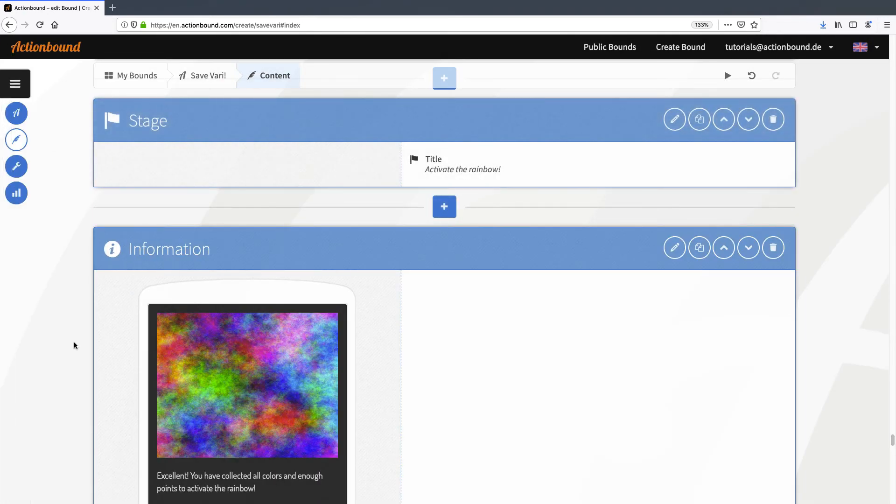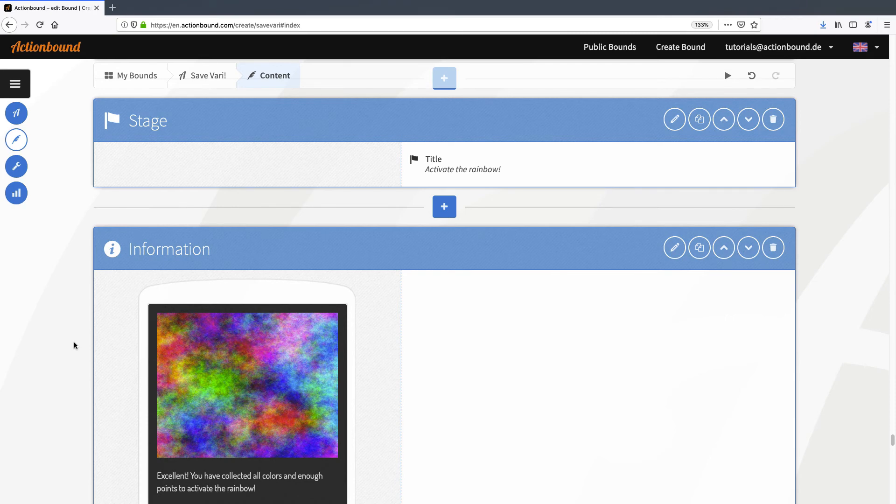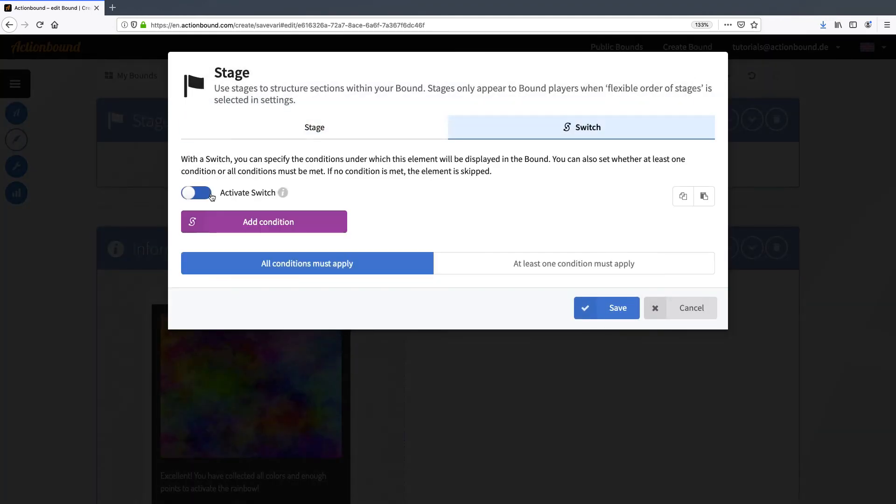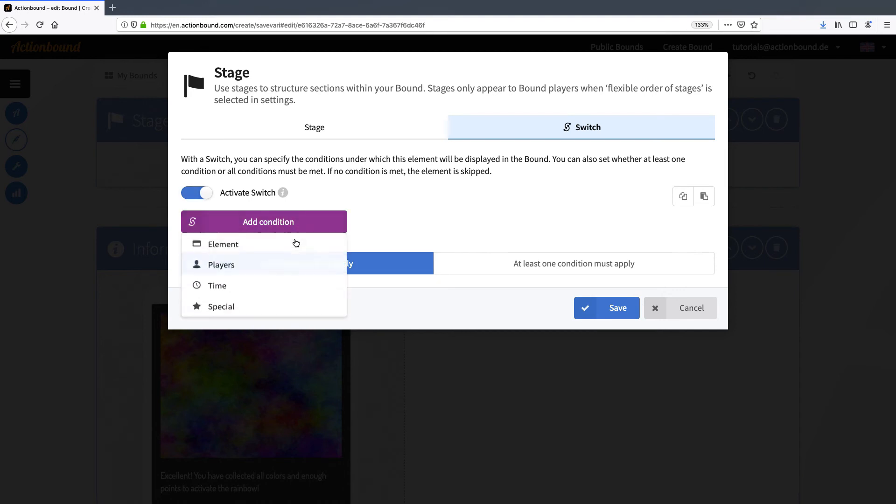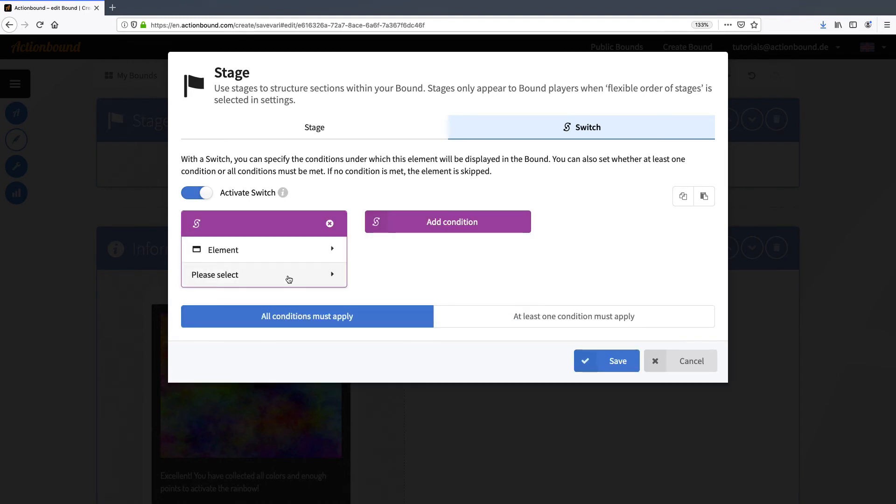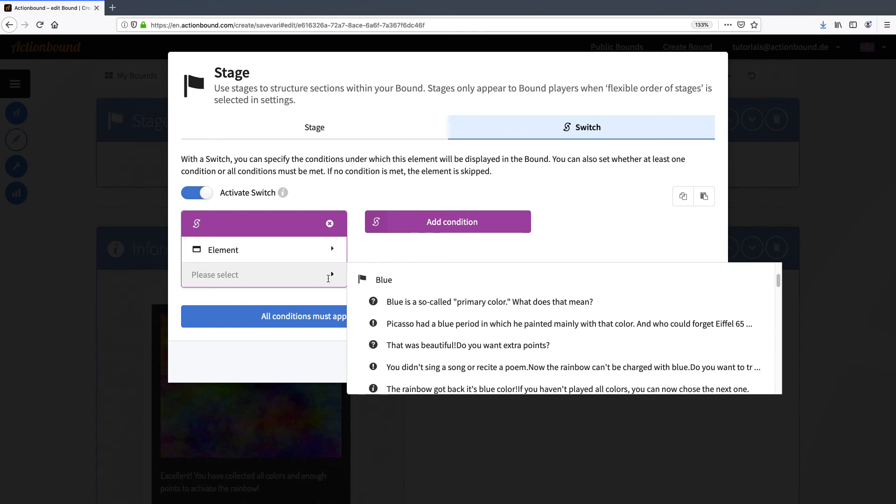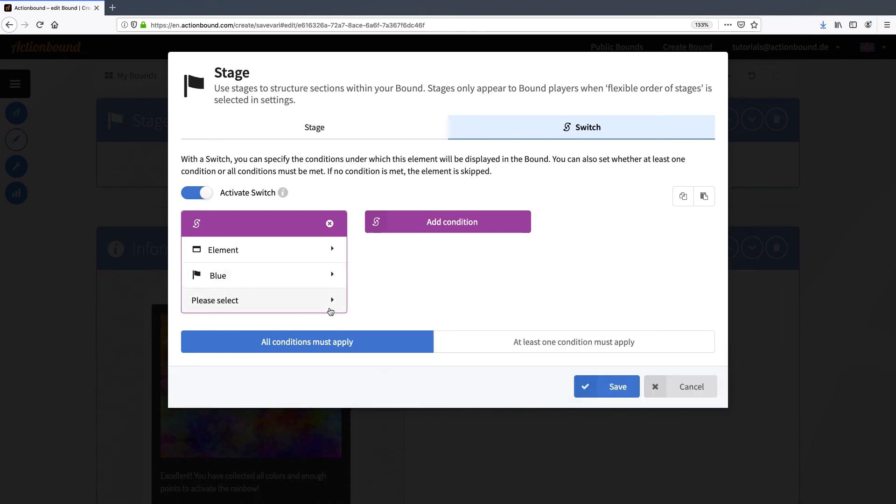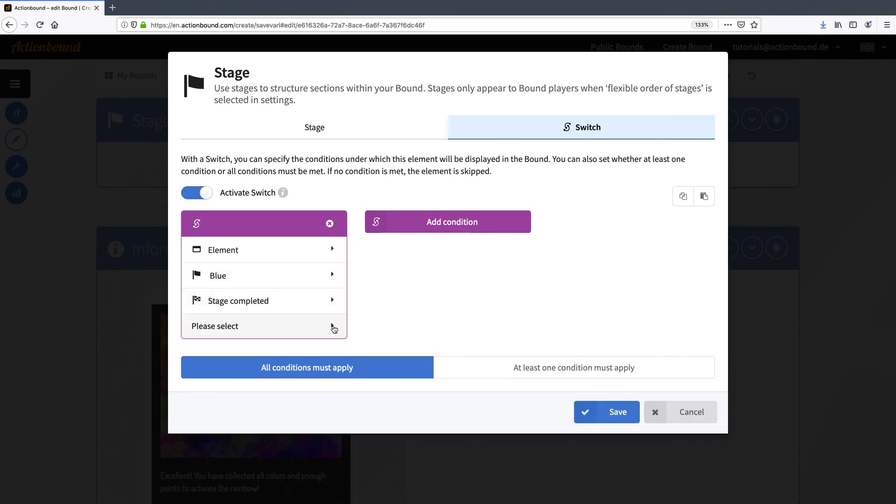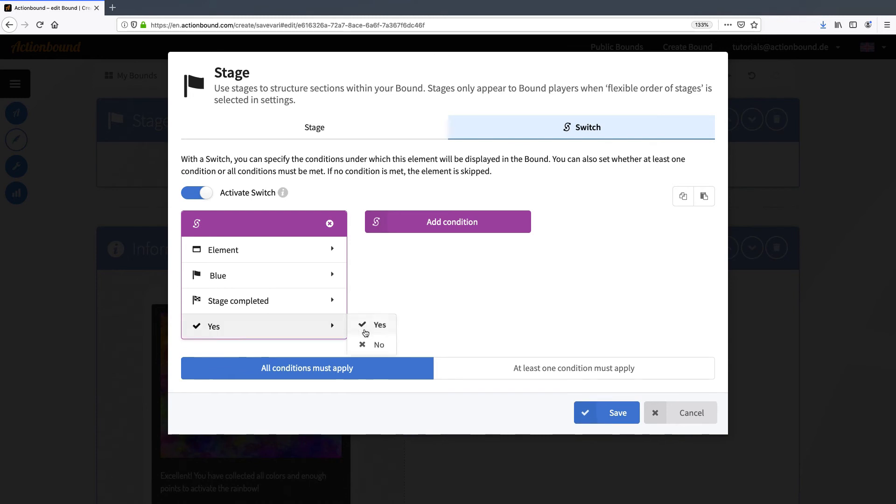This stage will not be visible to the player until they have collected enough points and completed all color stages. So I'm going to activate a switch here with six conditions. The first five correspond to each flexible stage. So I choose element and the respective stage. Now I choose stage completed and yes. Please note that there is a difference between reached and completed. Reached just means that the stage was opened on the device. Completed means that the whole stage has been played. I'm going to repeat that for every stage.